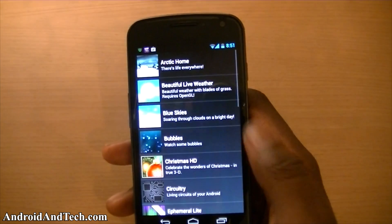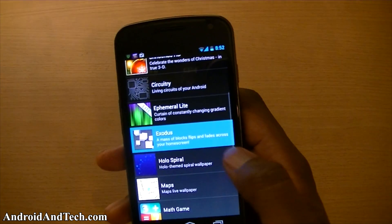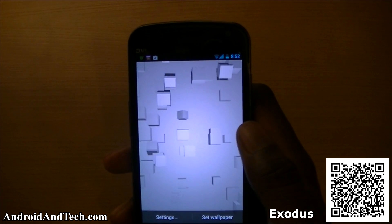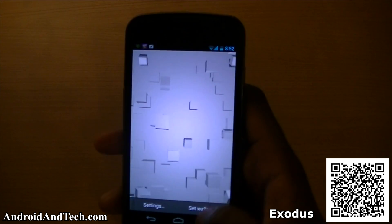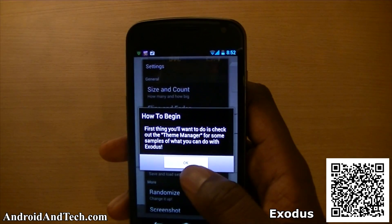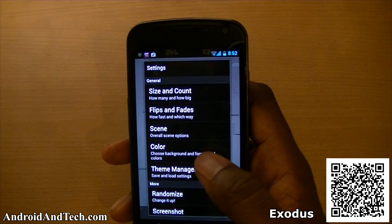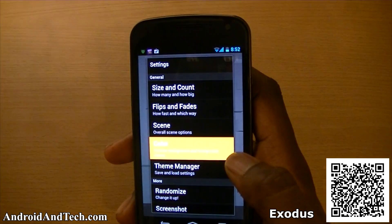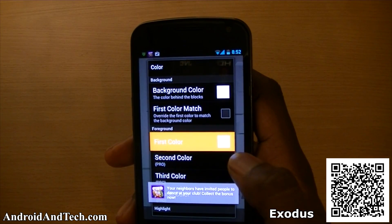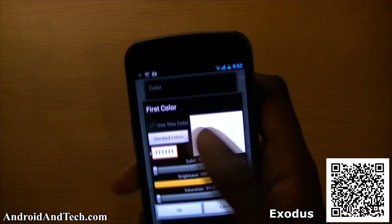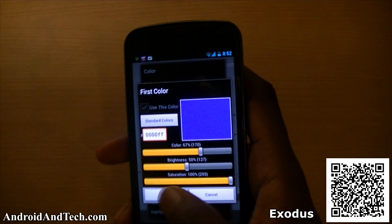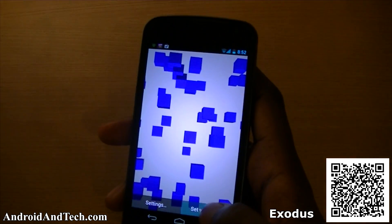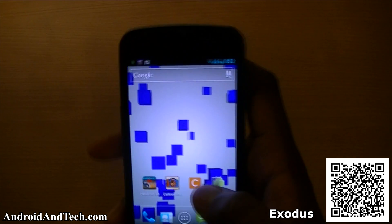The last thing is a live wallpaper. It has a white background with blocks flipping and moving in different directions — really nice. In settings you can adjust how big the blocks are, how fast they move, and change the background color. Let's change it to blue and see how it looks.